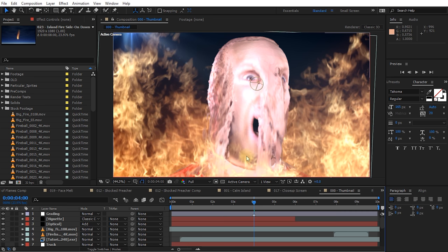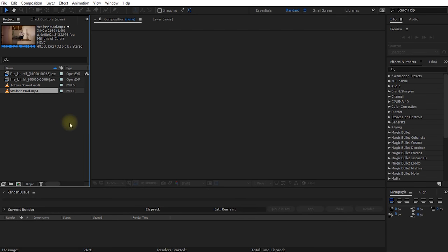In terms of performance, NVMe massively outbeats SATA 3. However, when working with media and visual effects in After Effects, I found the bottleneck is primarily the CPU. Once media is in After Effects, the CPU does all the processing and rendering. The i7-6950X Extreme Edition CPU included with the machine was able to deal with 4K footage pretty easily, as you'll see throughout the rest of the tutorial.